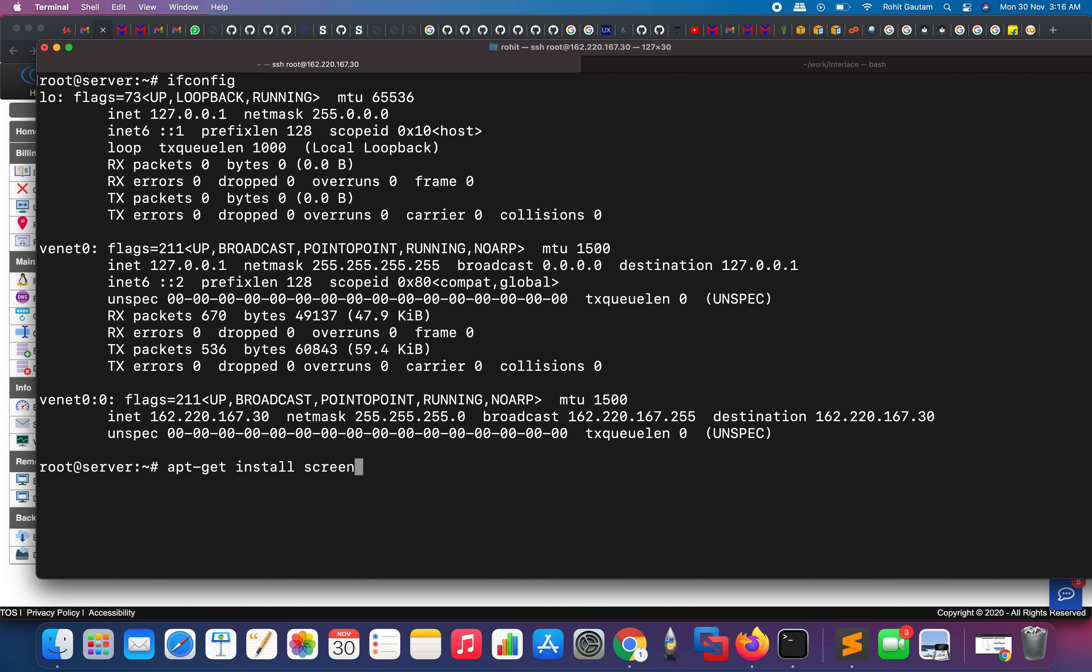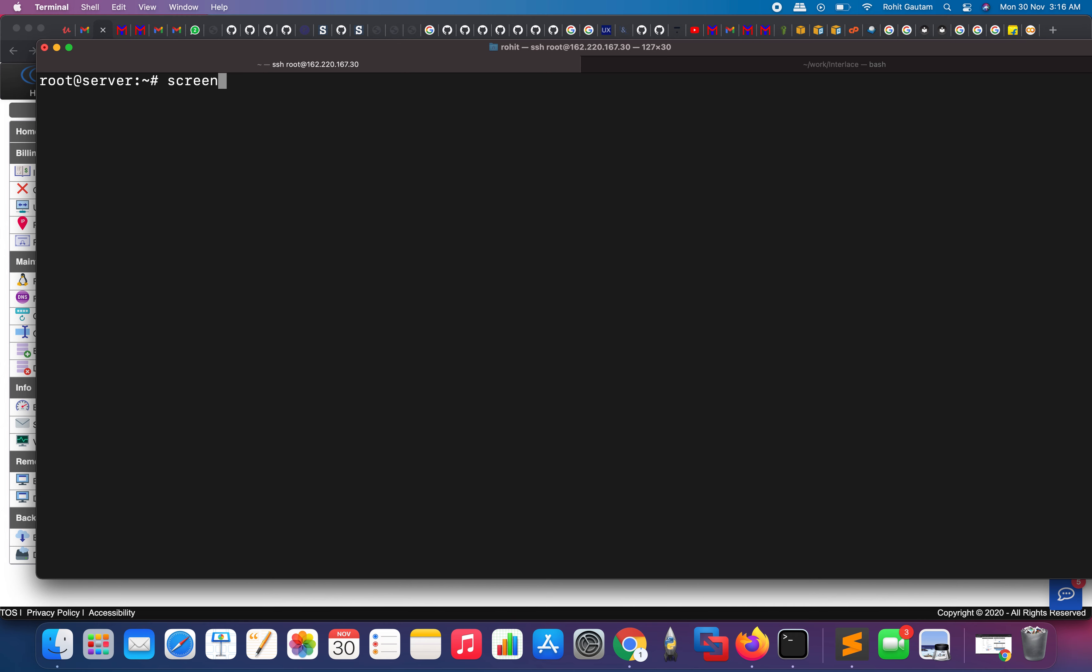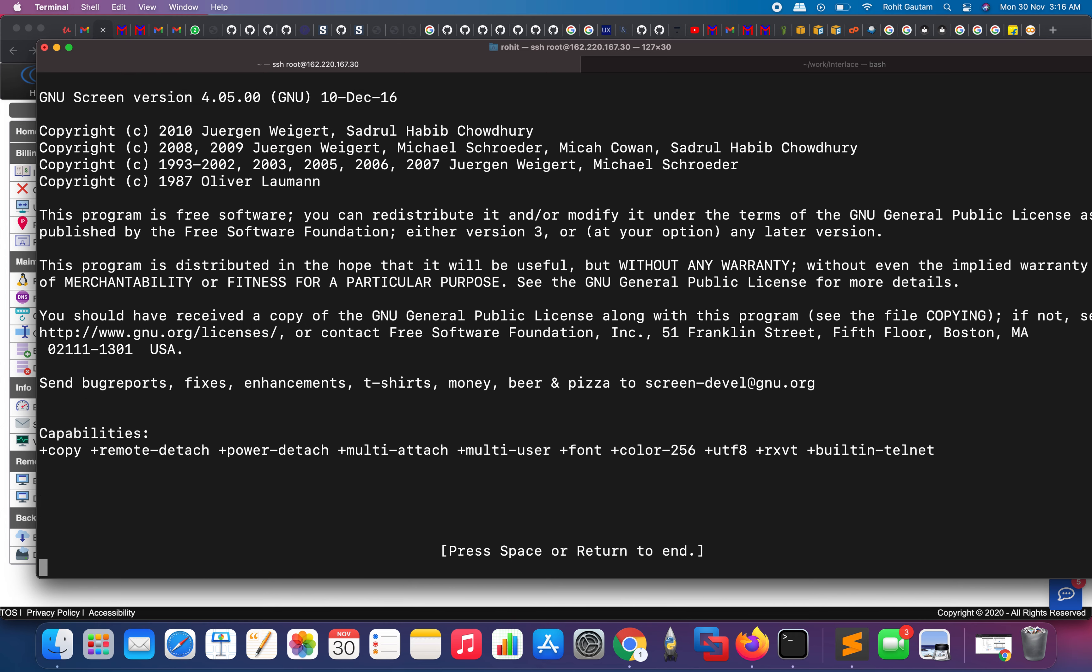As you can see, screen is already installed. Perfect. Let me clear the screen and type the command 'screen' and hit enter. When you hit enter, you will see this help usage menu. Just press enter and now we are in one of the screen modes.